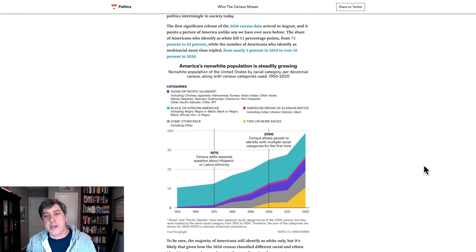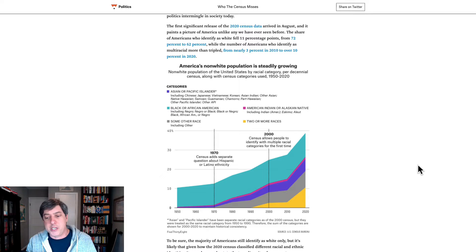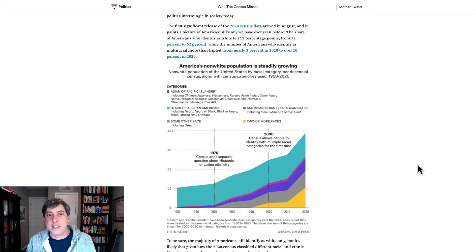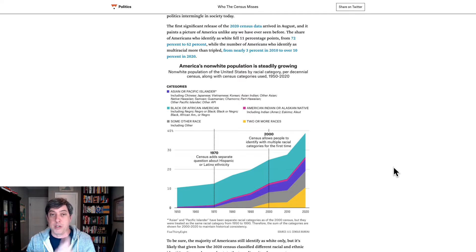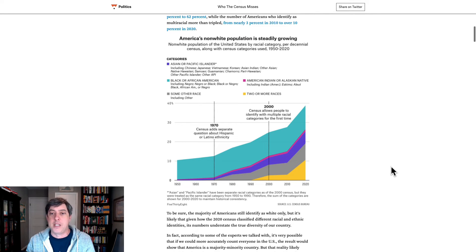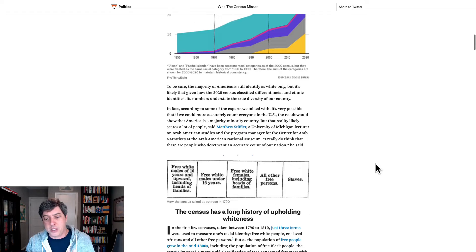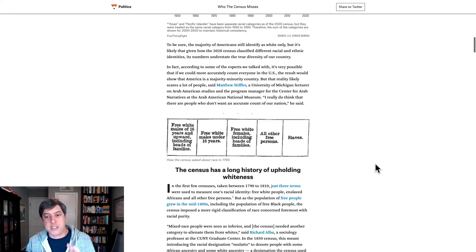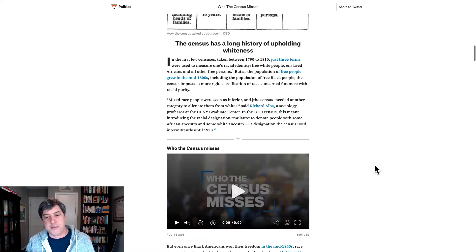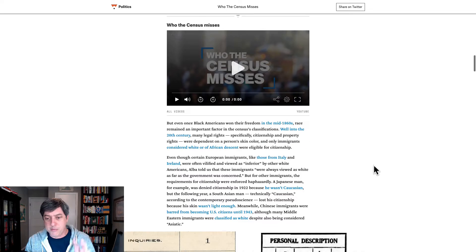We've got an area chart right at the front showing the share of the non-white population growing over the course of the last 70 years or so through each of those decennial censuses. We're going to come back to this because this is the visualization I want to focus on. They actually have some nice screenshots of the original census forms.